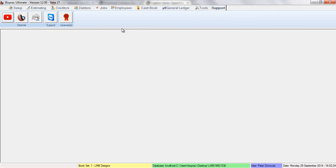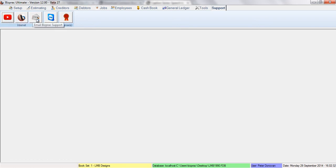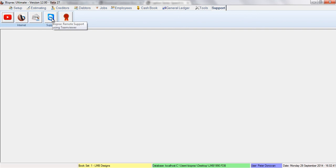Our support tab contains the BizPrac YouTube channel, BizPrac internet homepage, a button allowing you to email BizPrac support, the BizPrac remote support using TeamViewer function, and the BizPrac license.